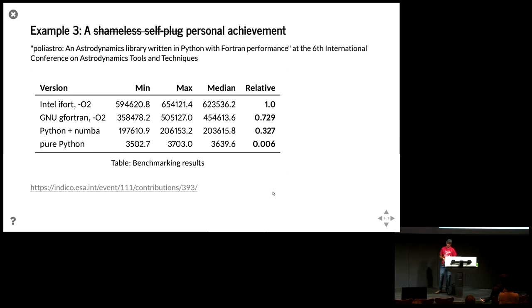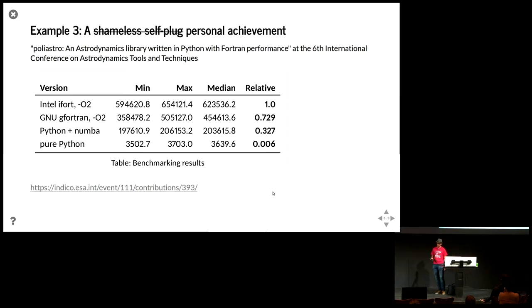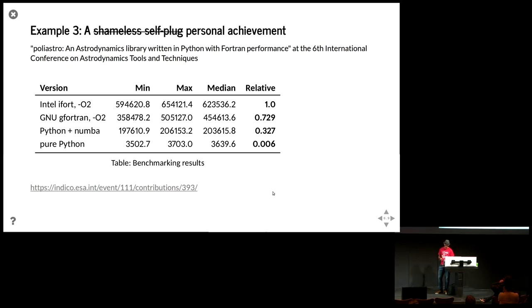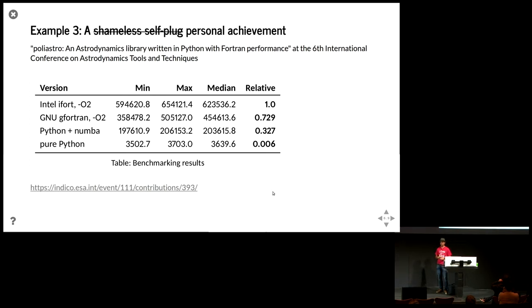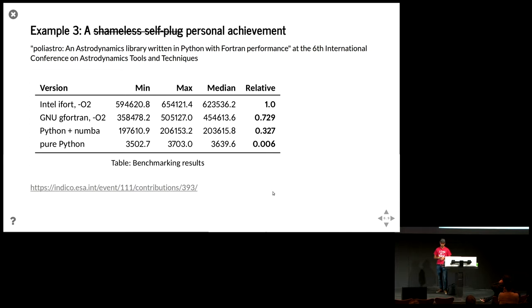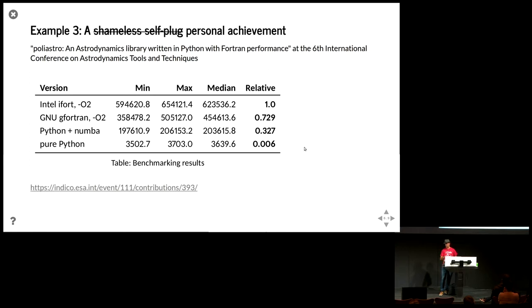Okay, so some shameless self-plug. Why denying it? I was presenting these results in the European Space Agency some years ago, and I was implementing a highly non-trivial algorithm. And I managed to get it more or less within the same order of magnitude as Intel Fortran. I mean, of course, it was not faster than Fortran because that would be a little bit crazy, but it was within one order of magnitude, which I think it's a very nice improvement. And the pure Python equivalent was like a thousand times slower.